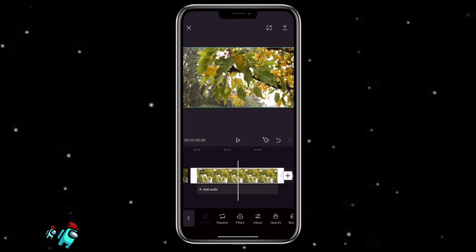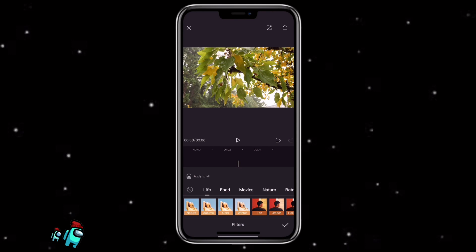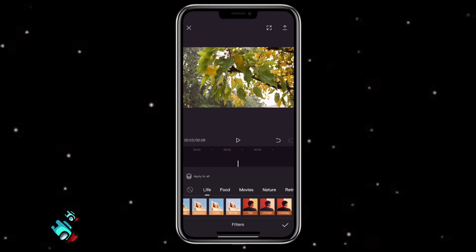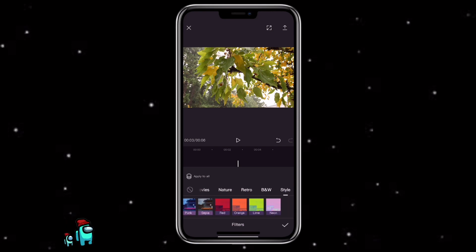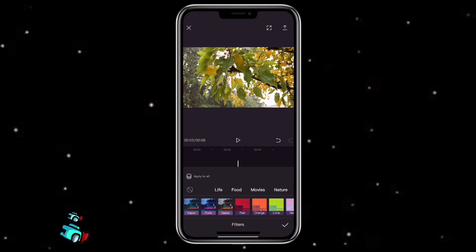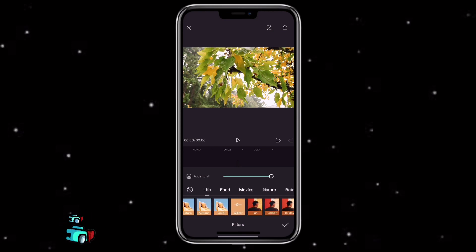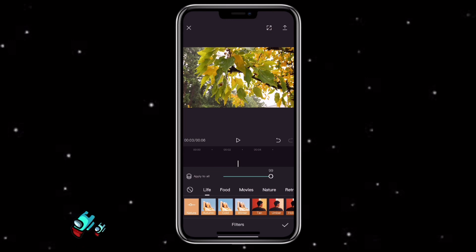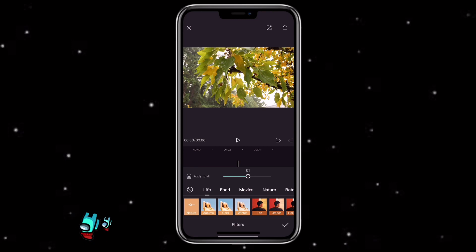Then go to filters, and you can select whichever one you like. As you can see here, there are many different ones. You can also adjust the intensity of the filter. If you're happy, then click the check mark.